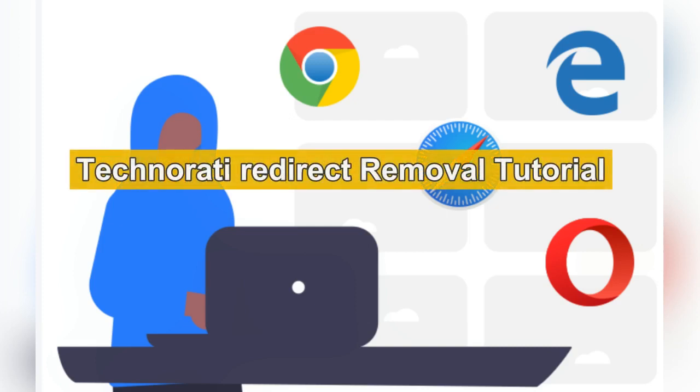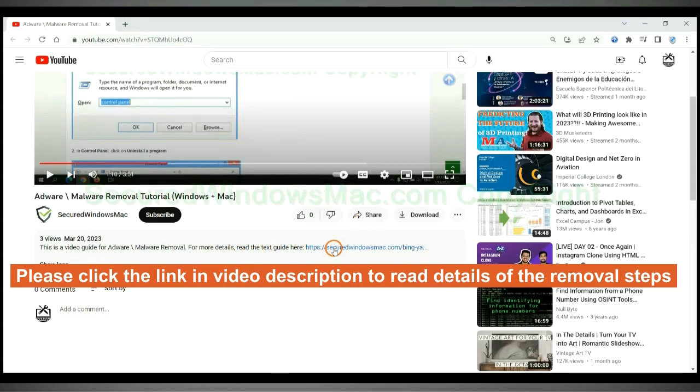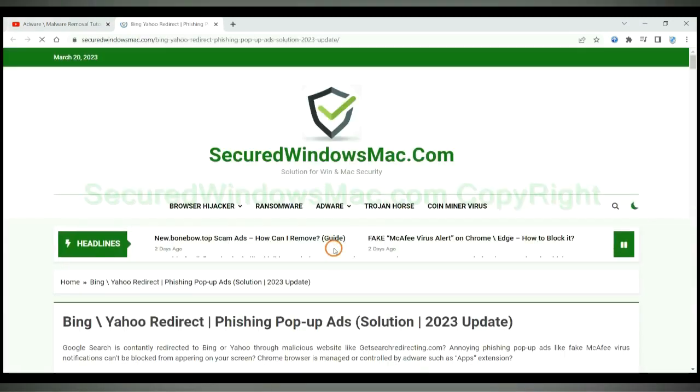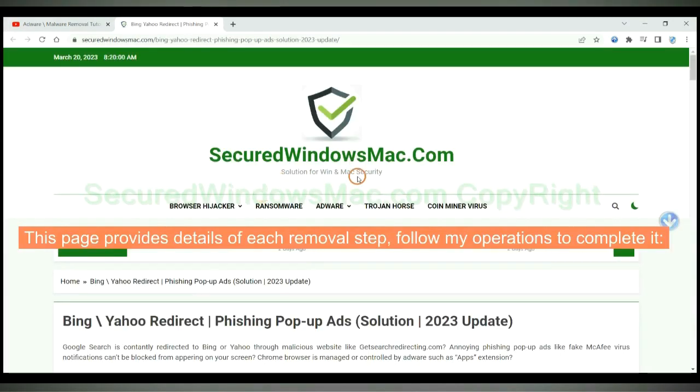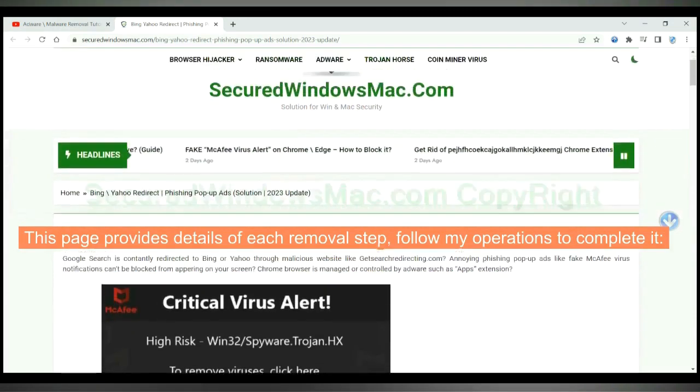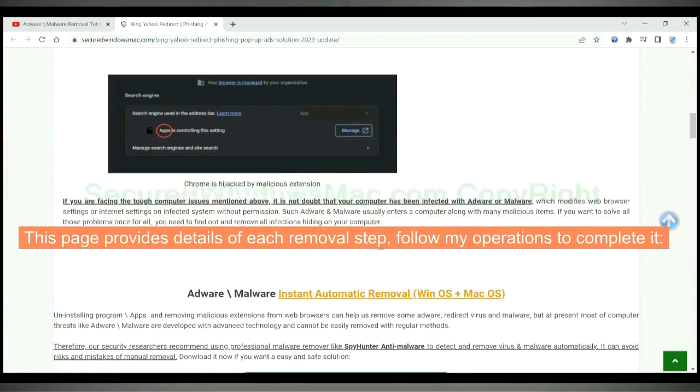TechNirati is a browser hijacker that redirects Google search. This video shows you how to remove it. Please click the link in video description to read details of the removal steps. This page provides details of each removal step. Follow my operations to complete it.